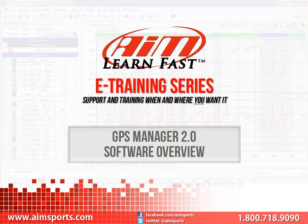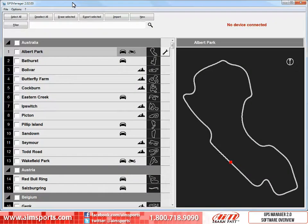This module is a quick tour of some of the features of the AIM Sports GPS Manager 2.0 software. To begin, let's first open the software. This is what the software looks like when you first open it. If you want to learn how to create or edit tracks, take a look at our Creating a New Track in AIM Sports GPS Manager 2.0 video. If you are interested in learning how to transmit or receive tracks with your AIM Sports data system, take a look at the GPS Manager 2.0 Transmitting Receiving Tracks video.